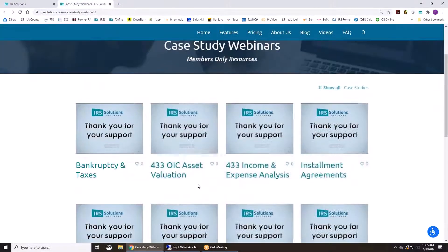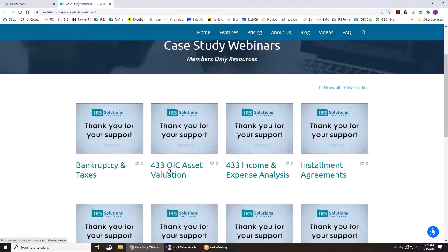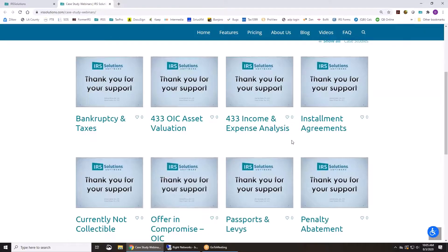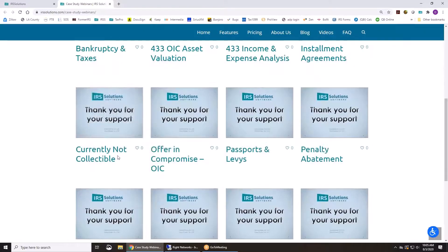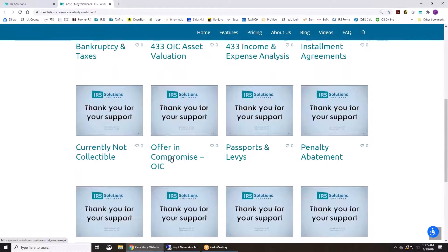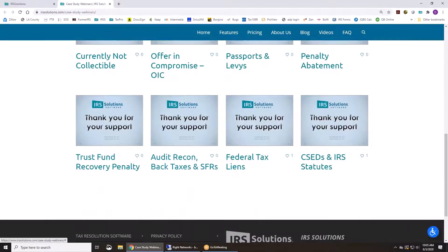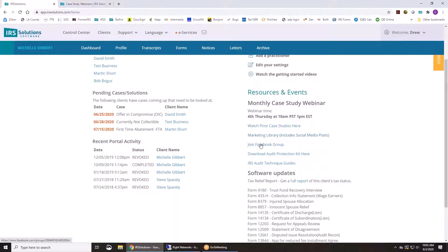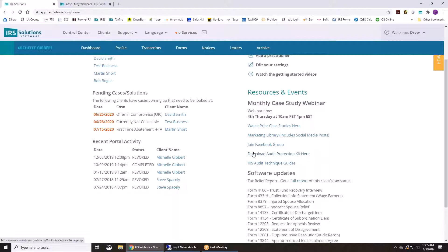So we have the 433 forms, installment agreements, currently not collectible, offer in compromise. All these different topics that we offer. We also just launched a Facebook group if you want to ask questions about cases or just get some feedback about your practice. It's a good place to get that. We try and jump on there as well and answer anything.